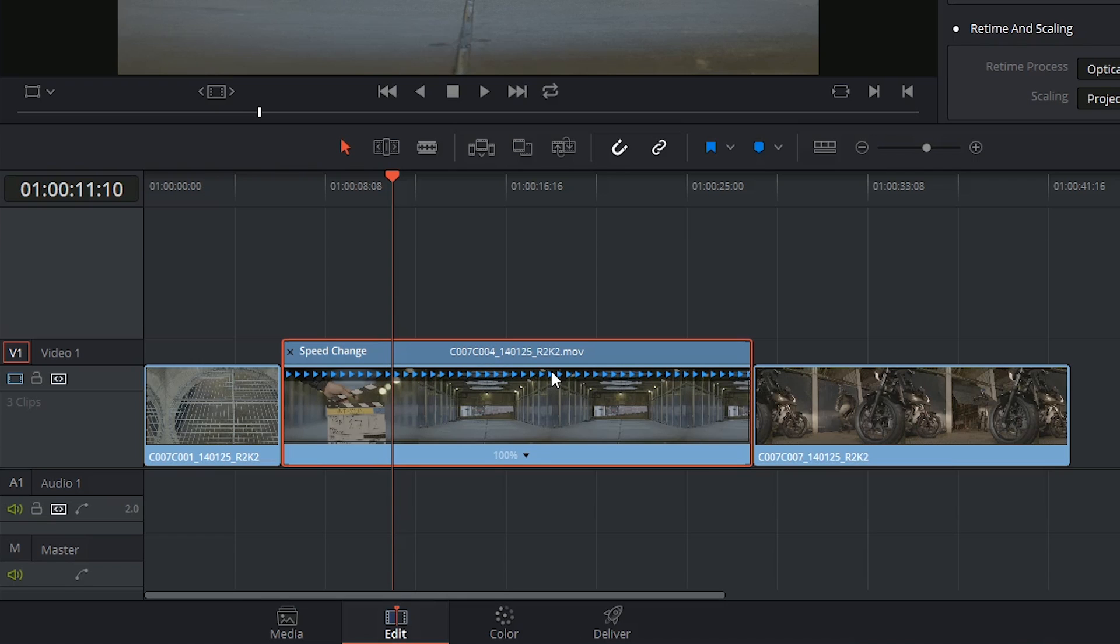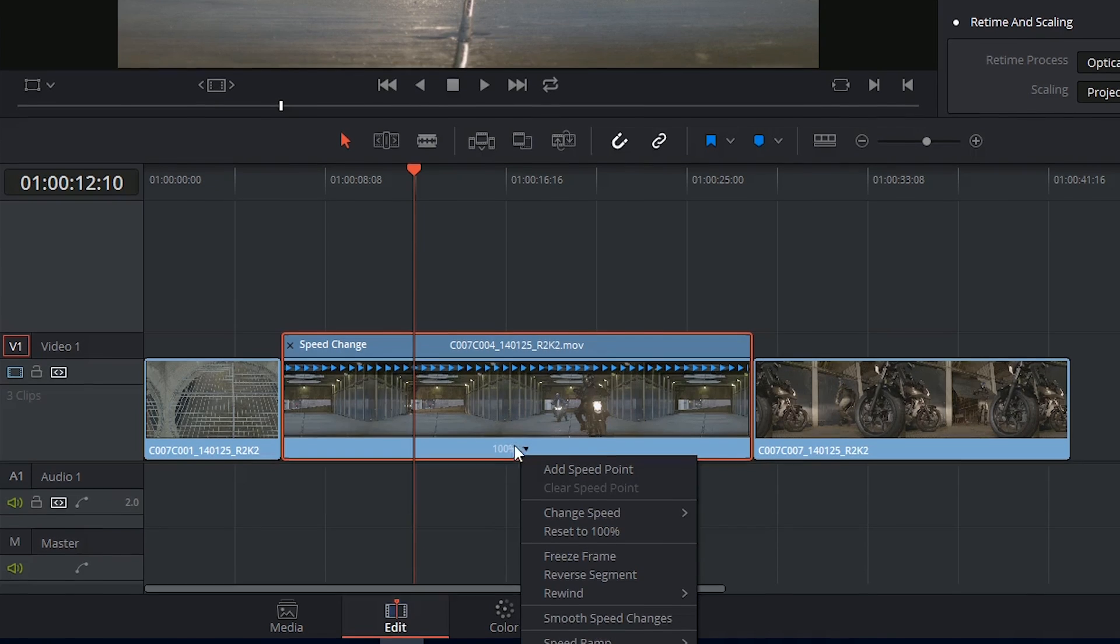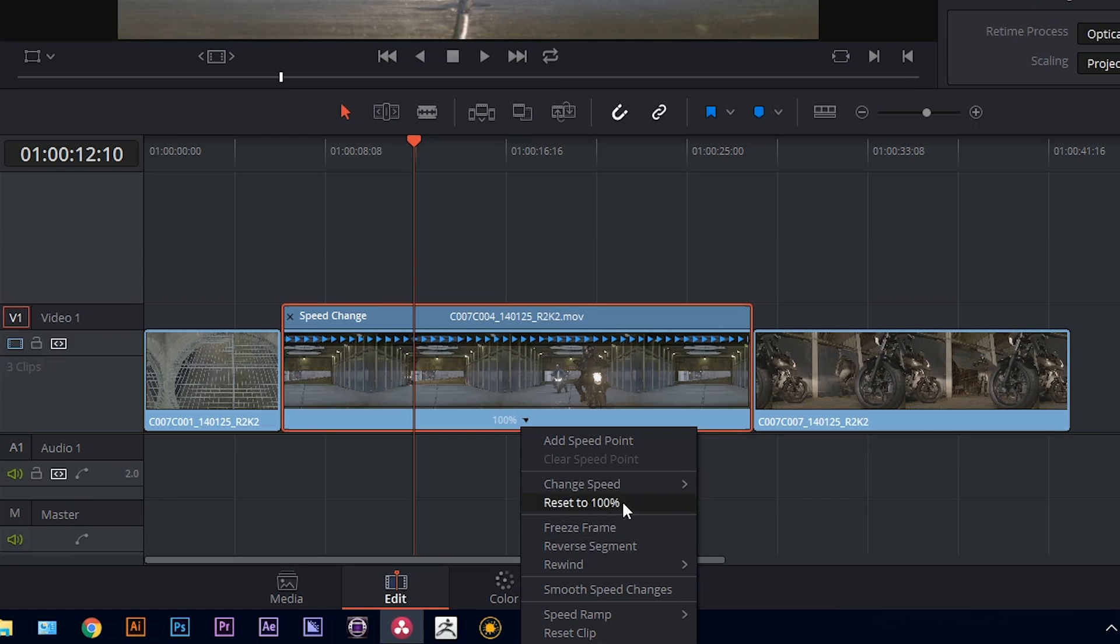So blue means real speed, 100% playing forward. Underneath the thumbnail I have an indication of my speed. And I also have a pop-up menu that I can click to reveal a contextual menu with more retimed changes.